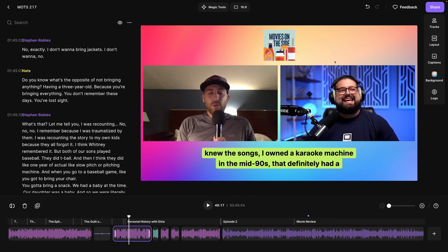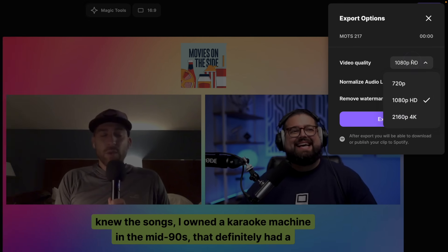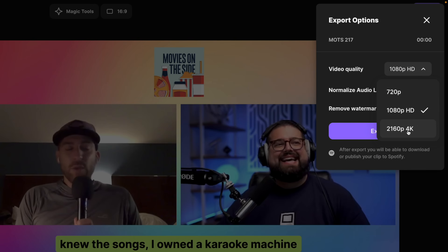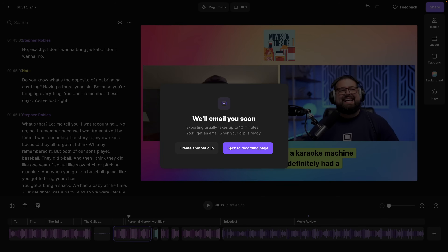Once you have everything edited, click the share button in the top right corner. Of course, you can export up to 4K video quality, normalize the audio level so everyone's the same volume, remove the Riverside watermark, and you're ready to export. And in just a few minutes, you can download this video file to upload to YouTube, Spotify video, and you've done it all with the Riverside editor.